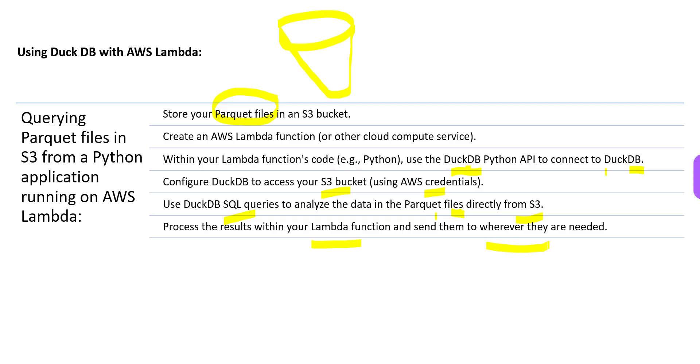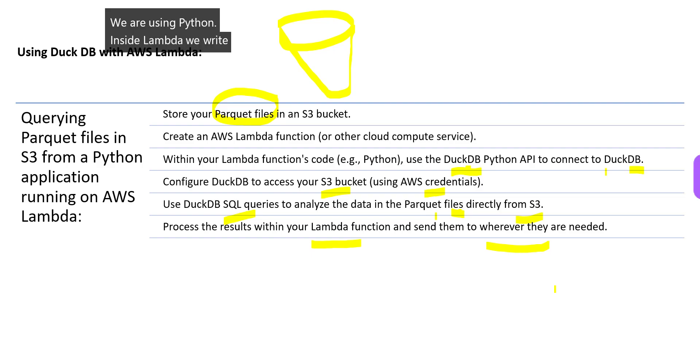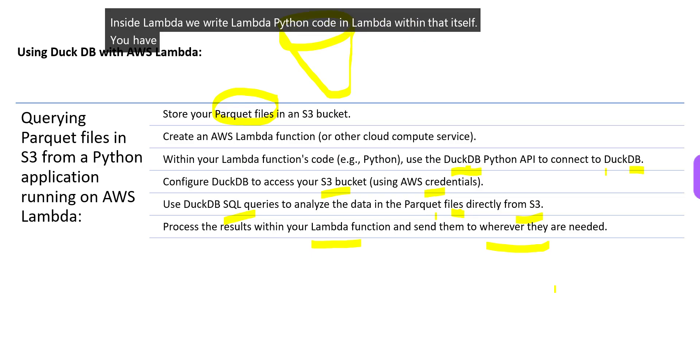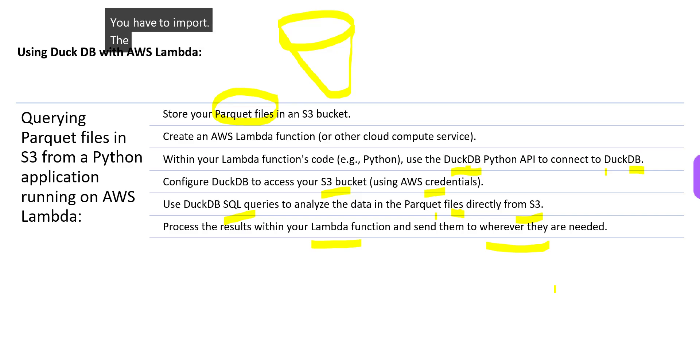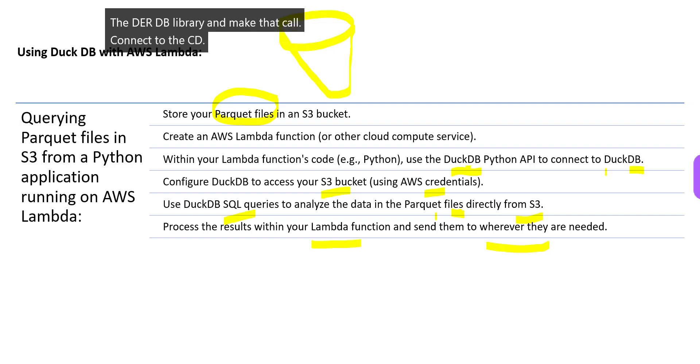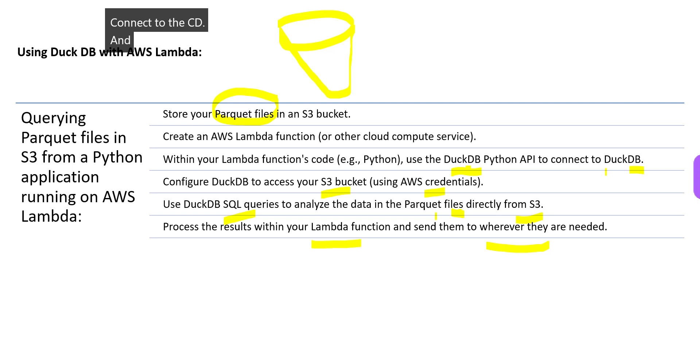You use Python inside Lambda - you write Lambda Python code. Within that itself, you have to import the DuckDB library and make that call, connect to DuckDB, and then you fire SQL queries. That is what happens.